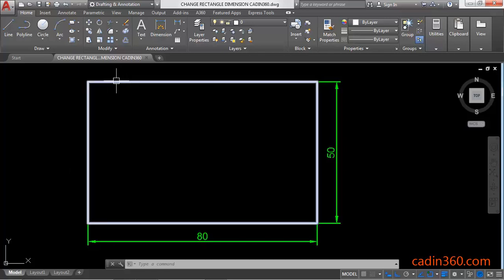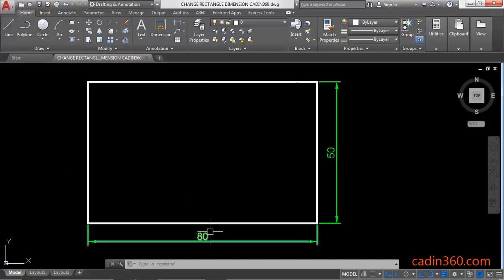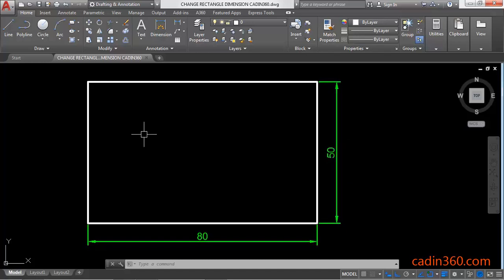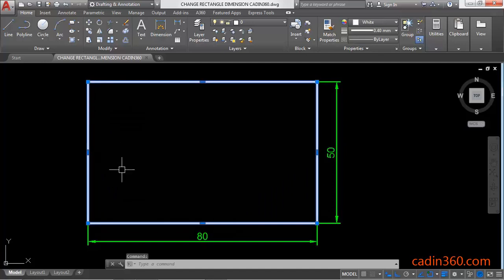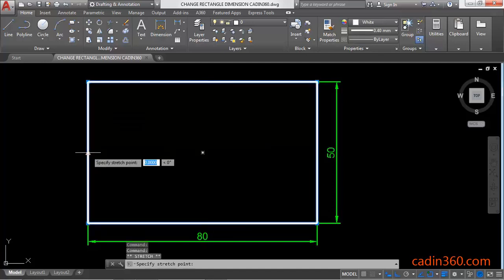Here we have a rectangle with 80 length and 50 width. If you want to change the dimension of this rectangle, simply click on this rectangle and then click on this blue mark.